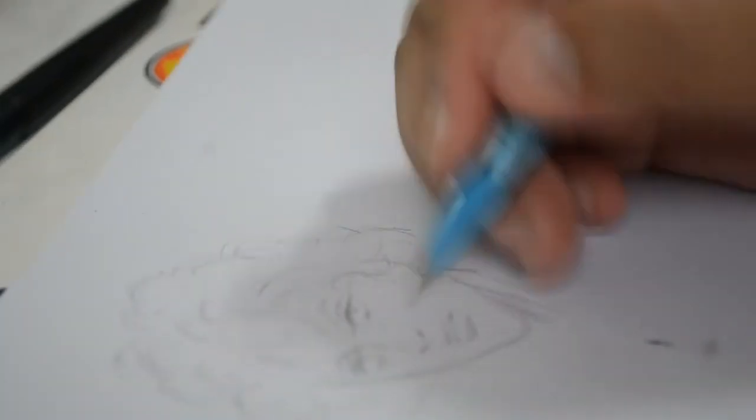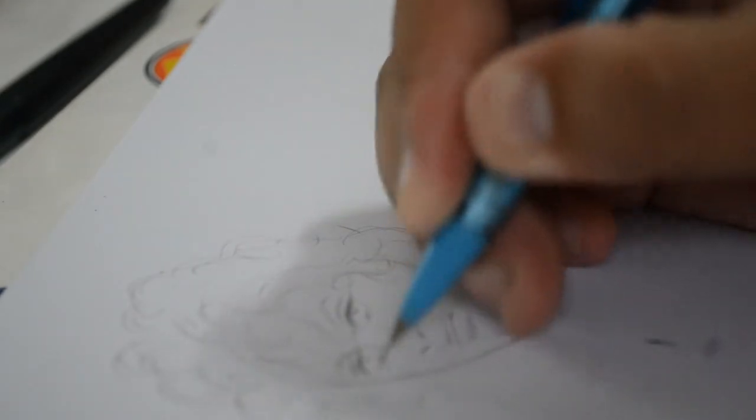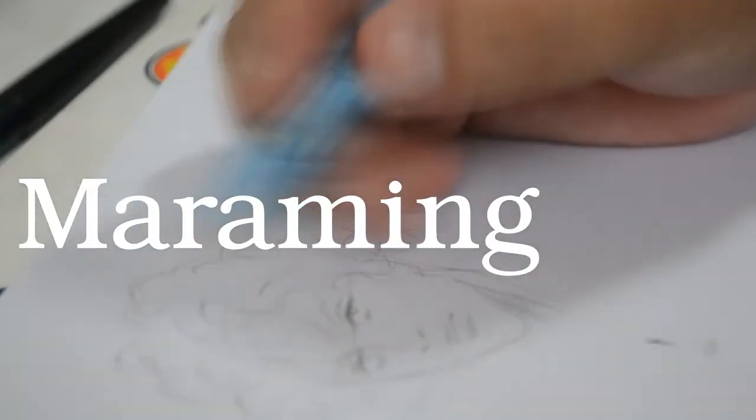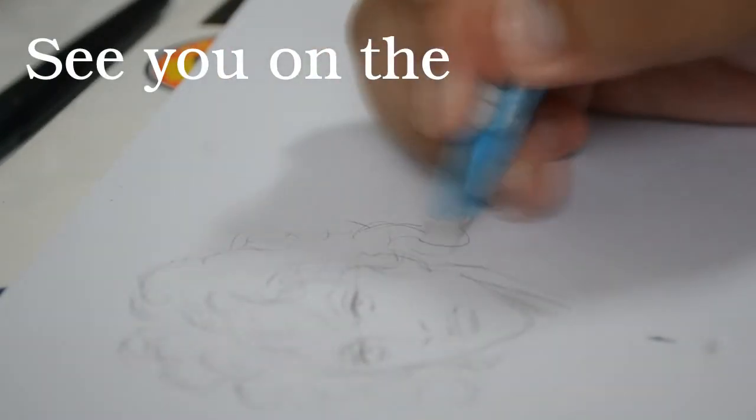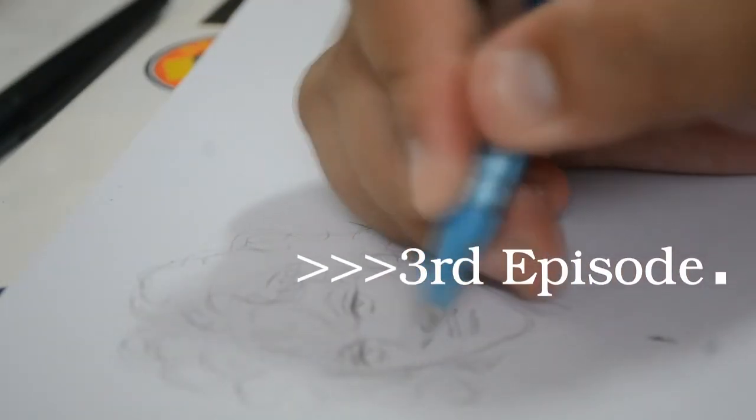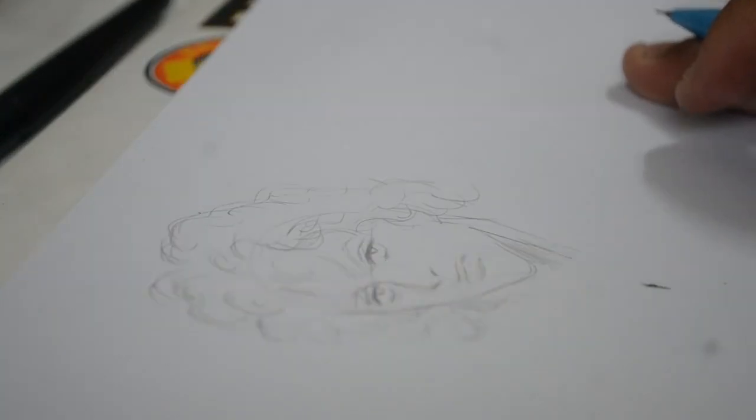Dito ko muna tatapusin. Maraming maraming salamat sa pakikinig. Tsaka see you on the third episode. Maraming salamat.